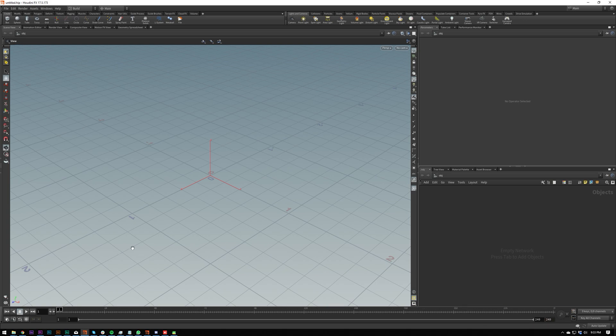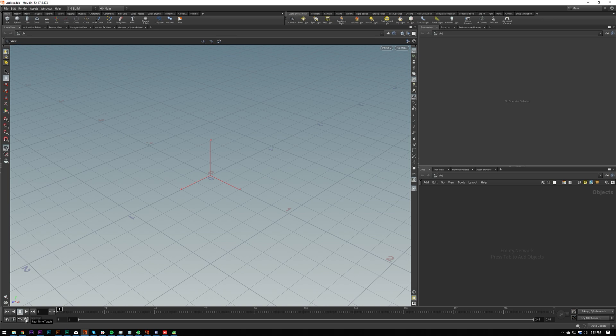So if I play, you're going to see that it's playing as fast as it can, and we don't want that, or at least I don't, for animation. So if we go down here, we've got play real-time toggle, and that will play it at real-time. I'll talk about these shortcuts in a minute.